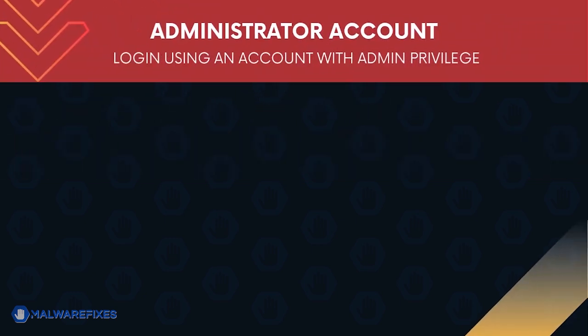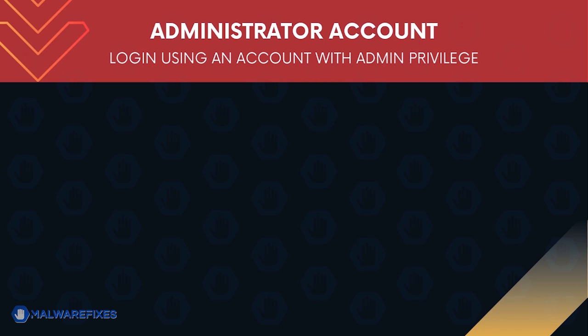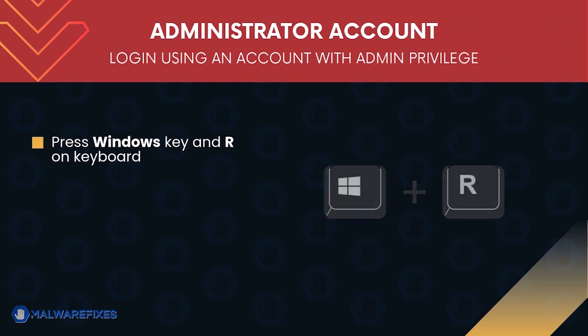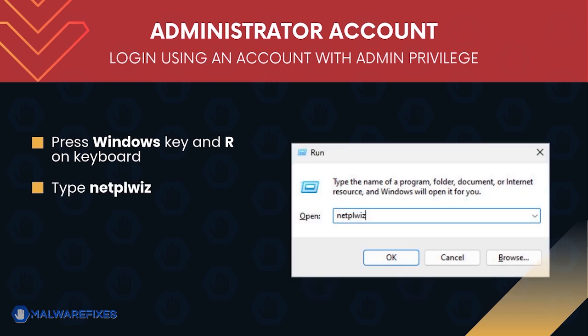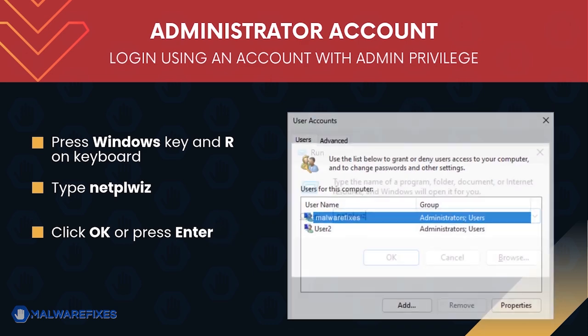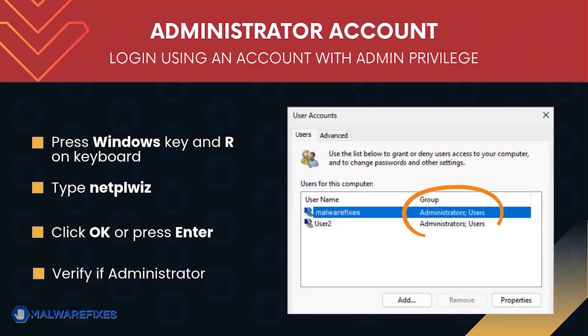Before we begin, make sure that you are logging in with an administrator account. To check for this, press Windows key and R on your keyboard. Then, type netplwiz in the field, click OK or press Enter on your keyboard.